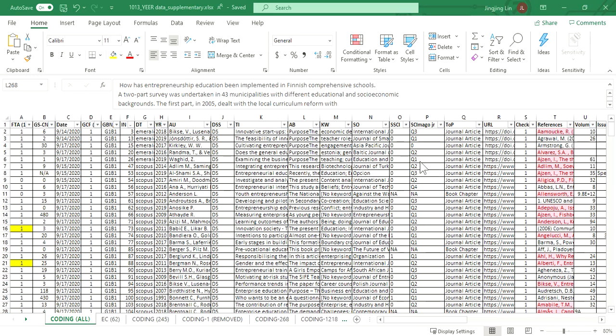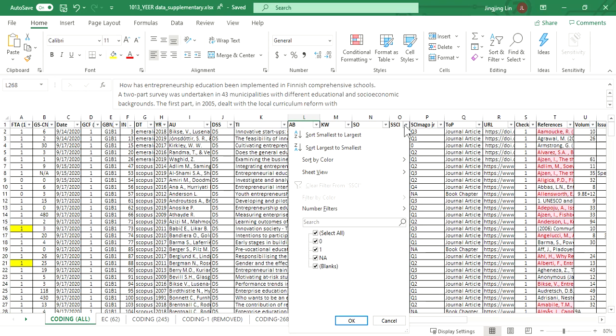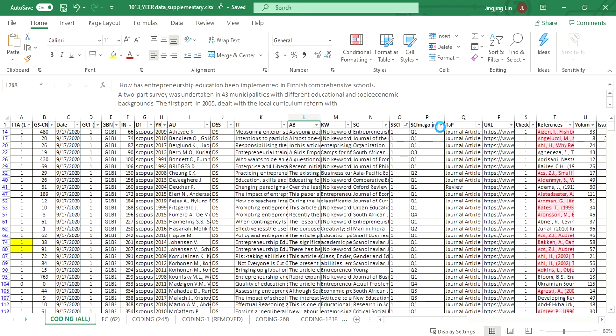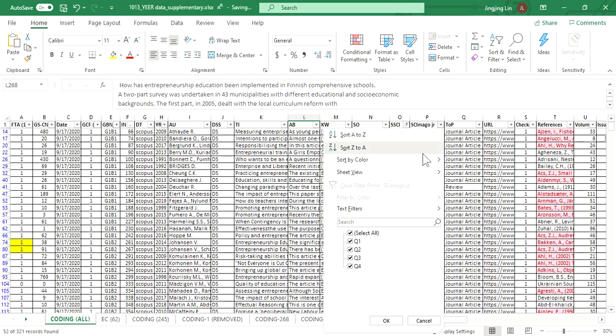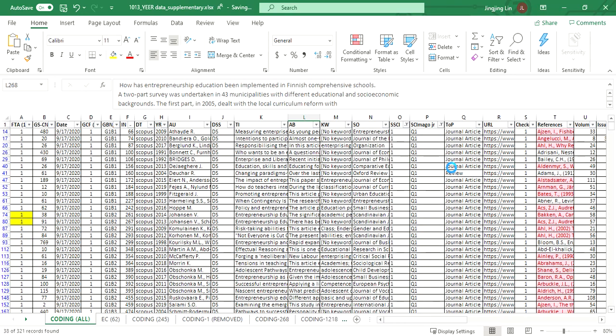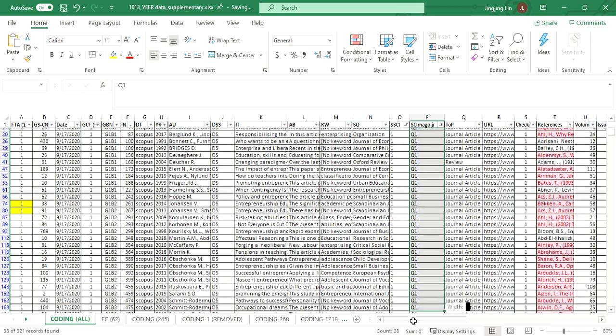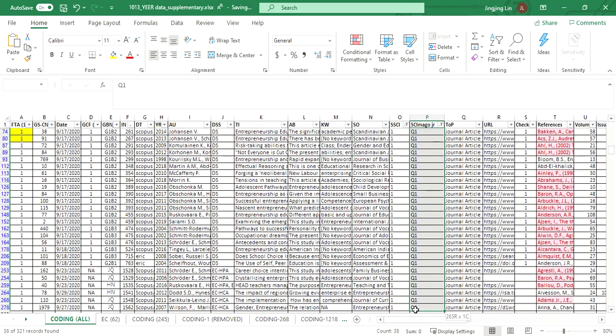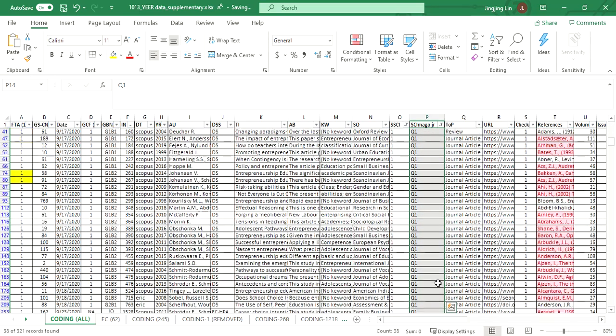For backward snowballing, we are going to only include journal articles which were published in SSCI indexed journals, which we marked as one. At the same time, it should be positioned in the quartile one, according to the Scimago journal ranking, which we marked as Q1 in the dataset. We have a total of 38 journal articles that we are going to search through their references list for relevant work to the project.